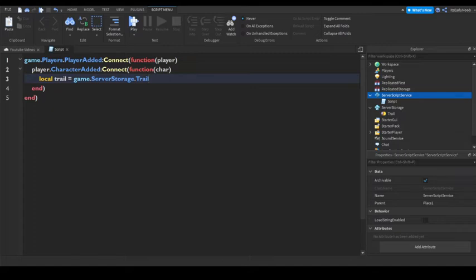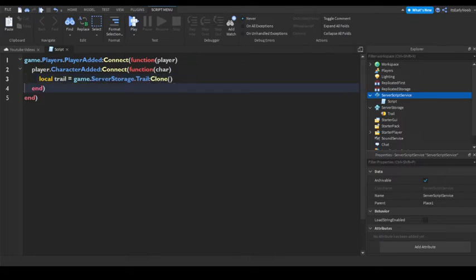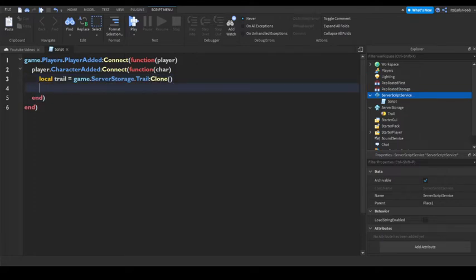Then let's make it say clone. Enter. Then do trail.parent char.head.